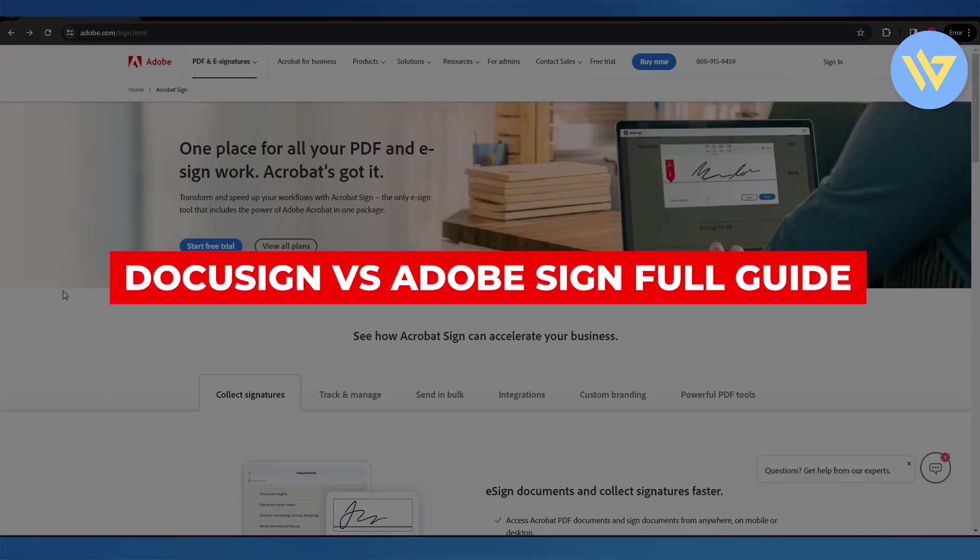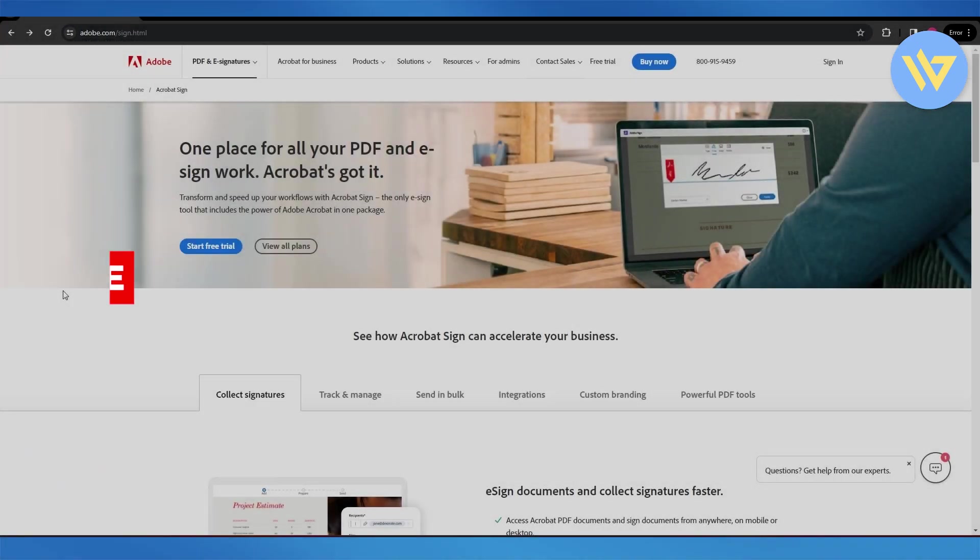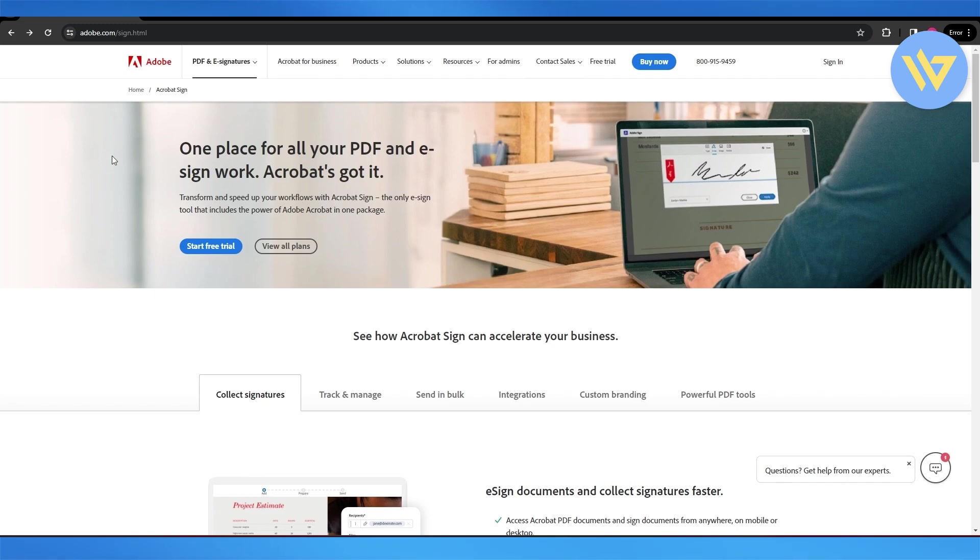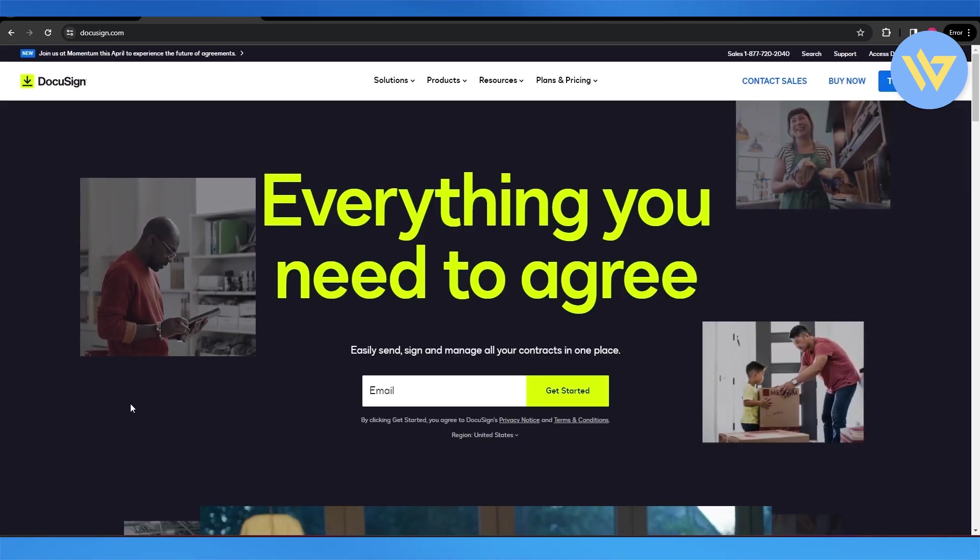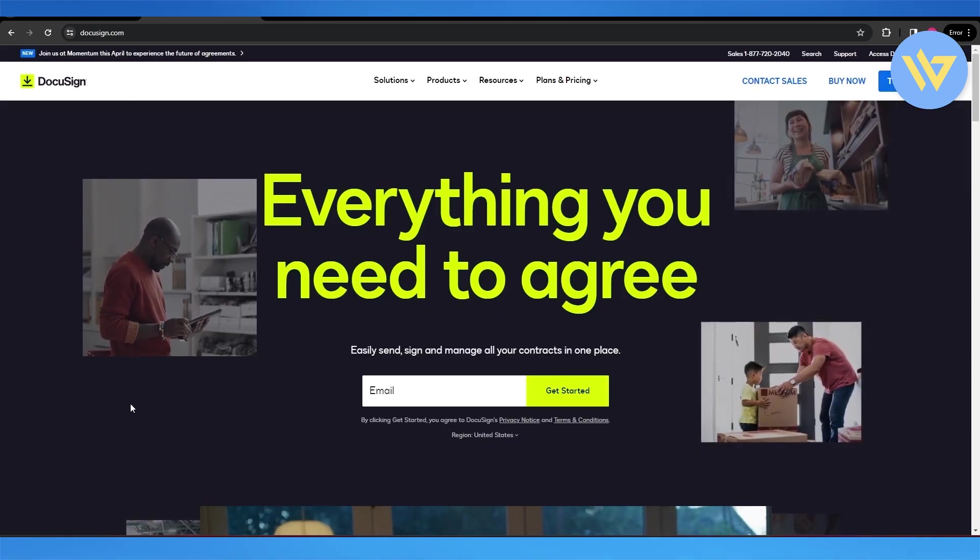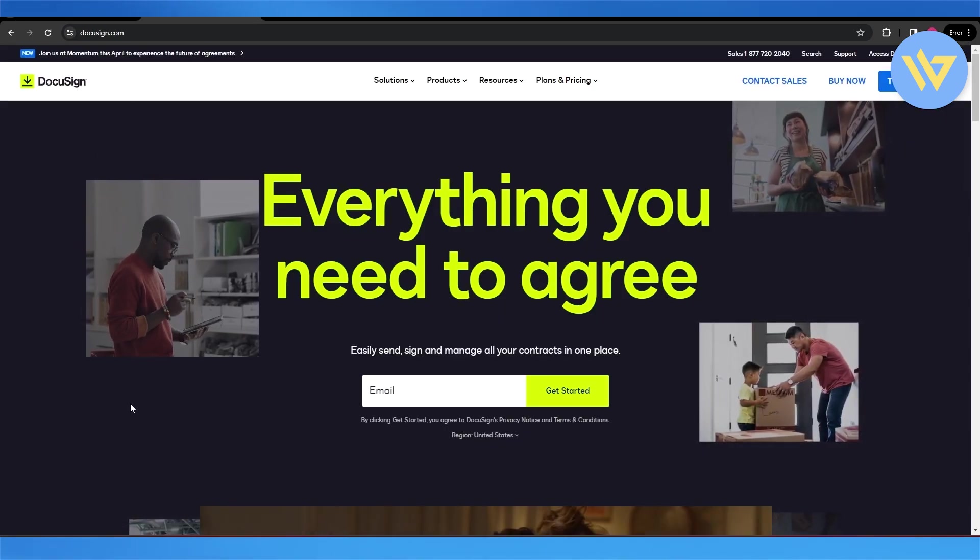DocuSign versus Adobe Sign. Hi guys, welcome back to another video. In today's video we're going to be comparing Adobe Sign with DocuSign. So let's get into it.